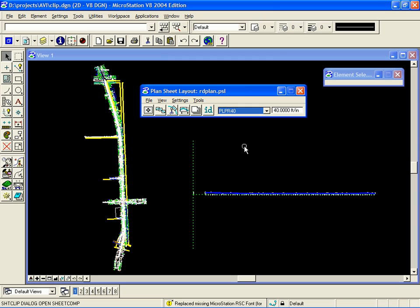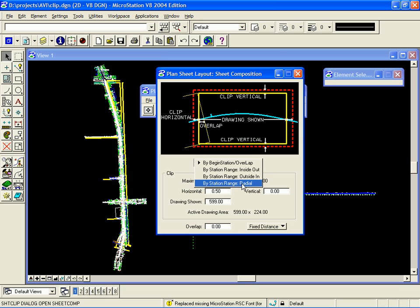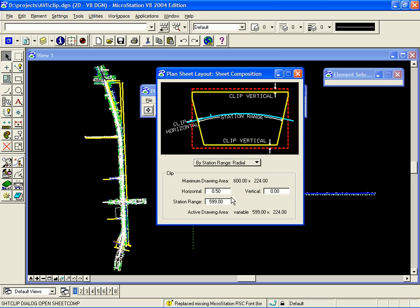Then I'm going to set a scale of 40 to also match the sheet from the sheet library. Then we should set a sheet composition. To do this, we click on the sheet composition icon. From here, we select which sheet composition we desire. In our case, we're going to use radial. I'm also going to set a station range of 560 feet.